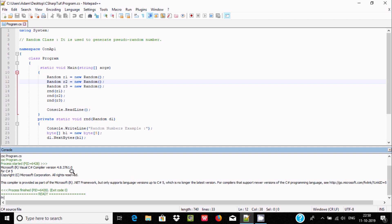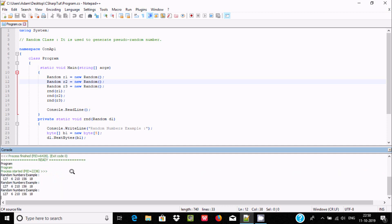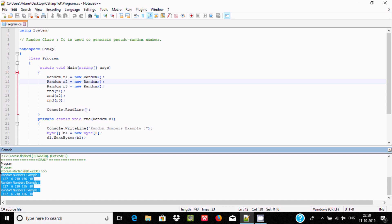There is no problem. Now for execution, simply type the file name. Press Enter. I'm getting a random number example: 127. It's working fine.